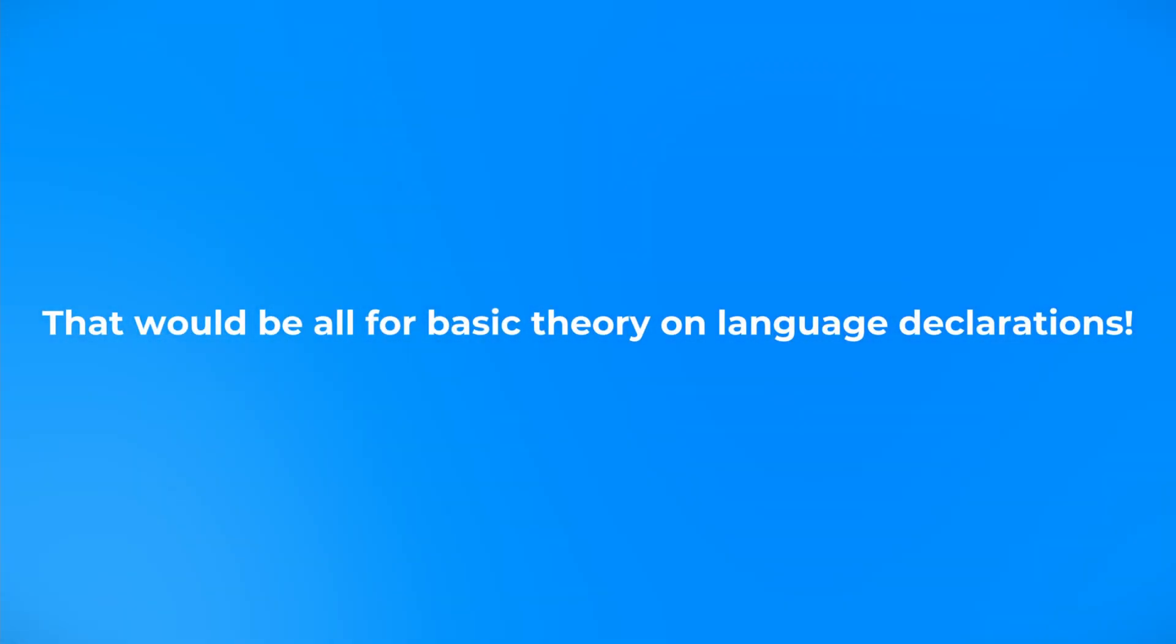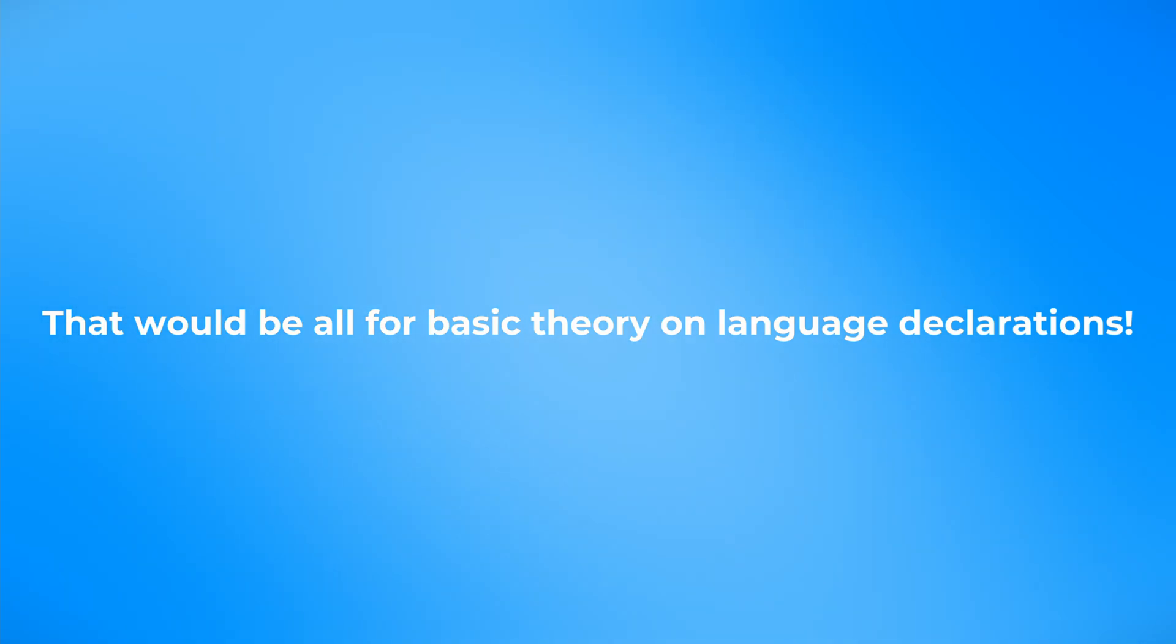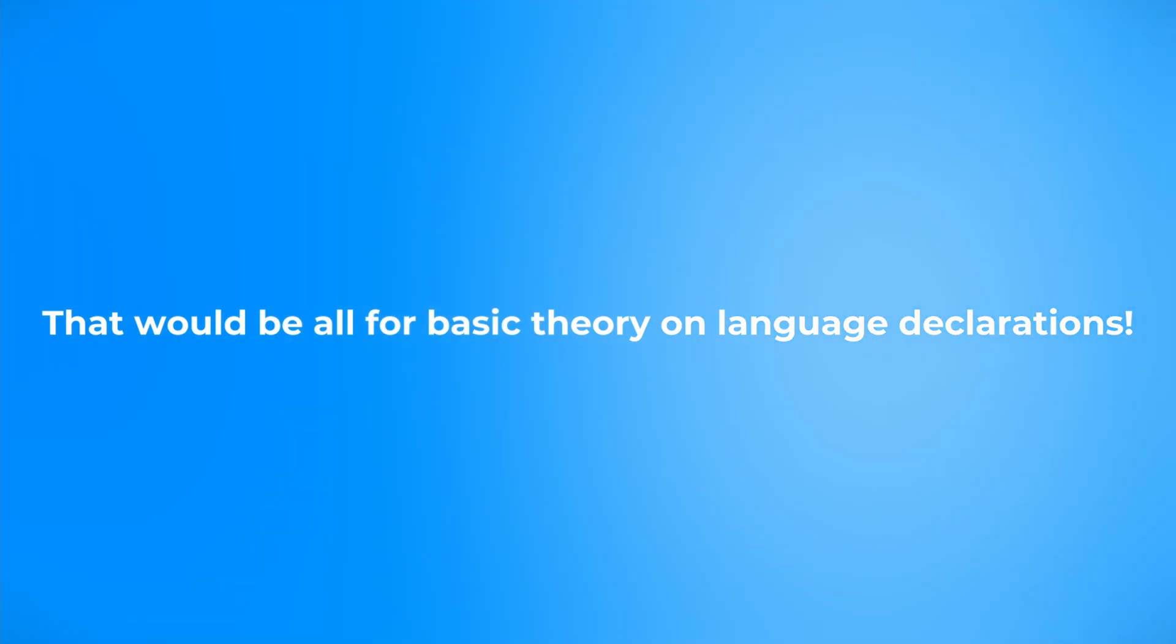And now you're all caught up on the basic theory about hreflang and HTML language declarations.